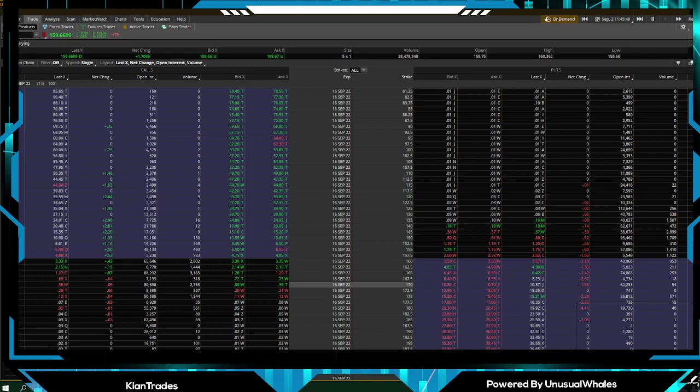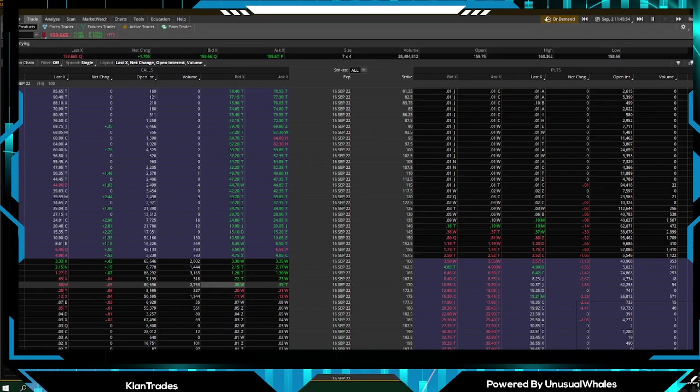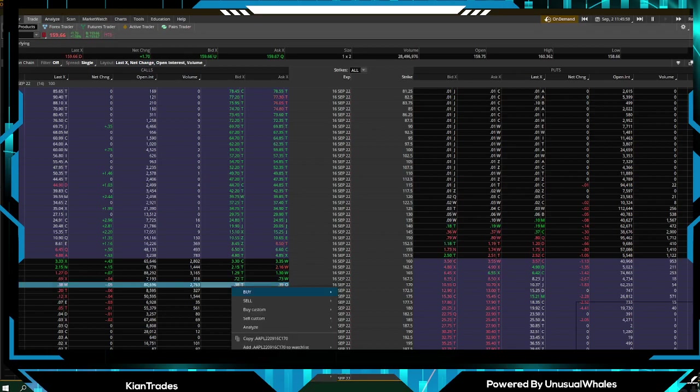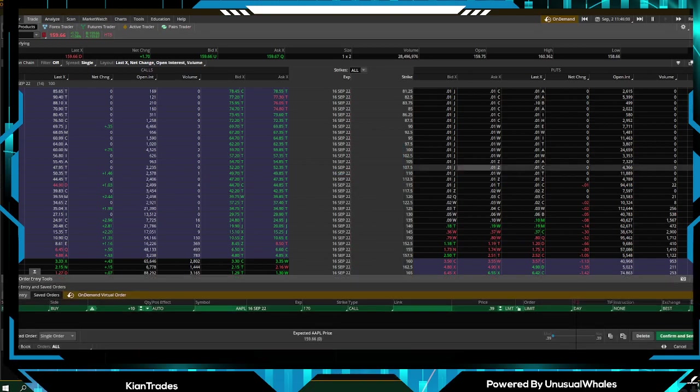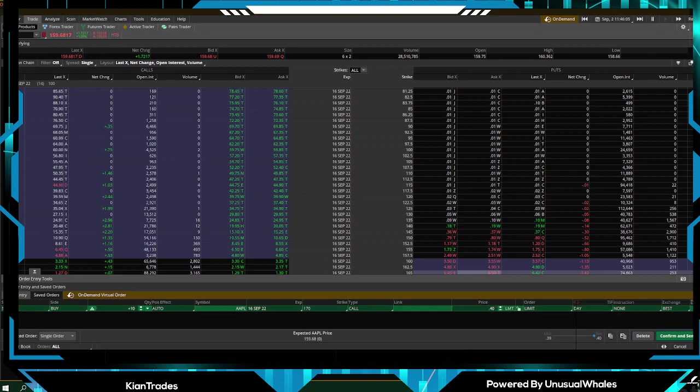If we're going to buy the 170 call, we're going to look for the 170. We found it. Remember, the calls are on the left side, the puts on the right side. You can easily right-click, buy single, and this should pop up.